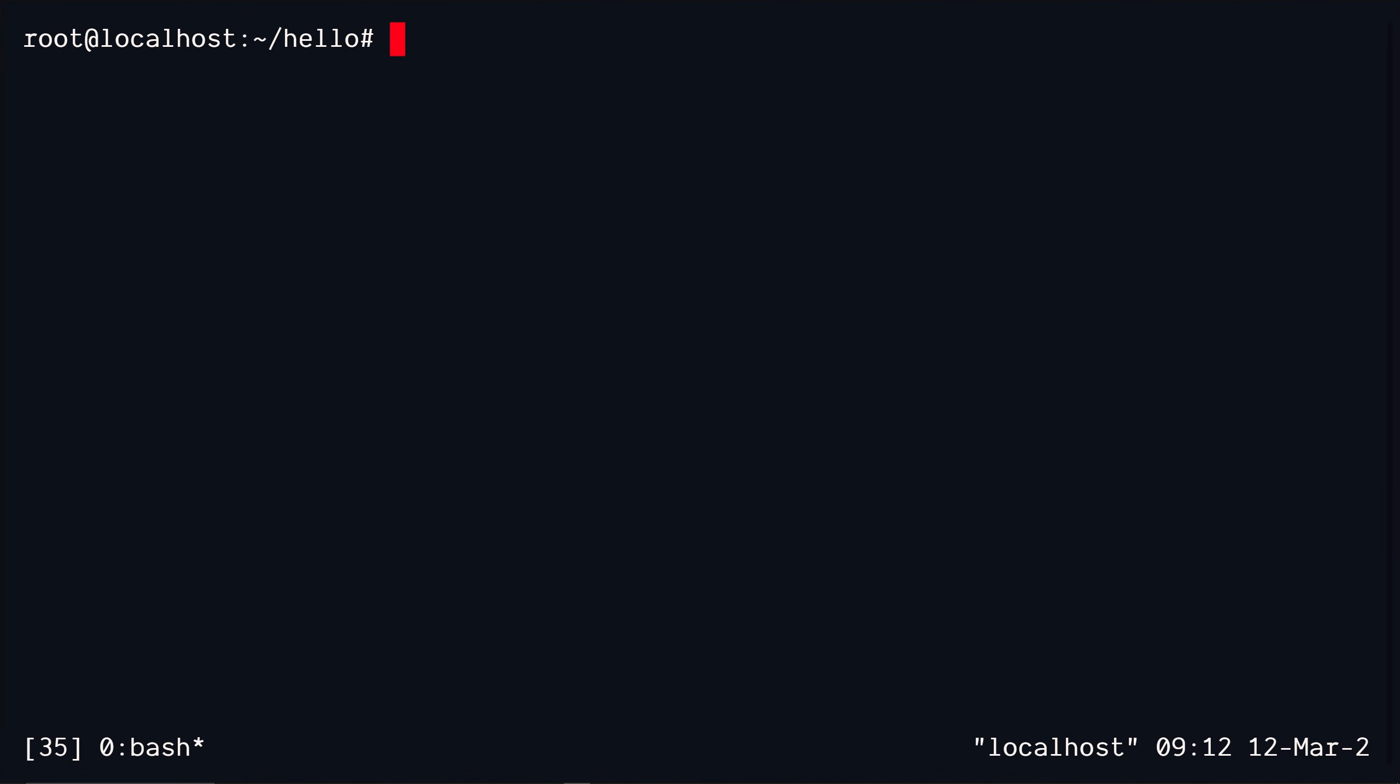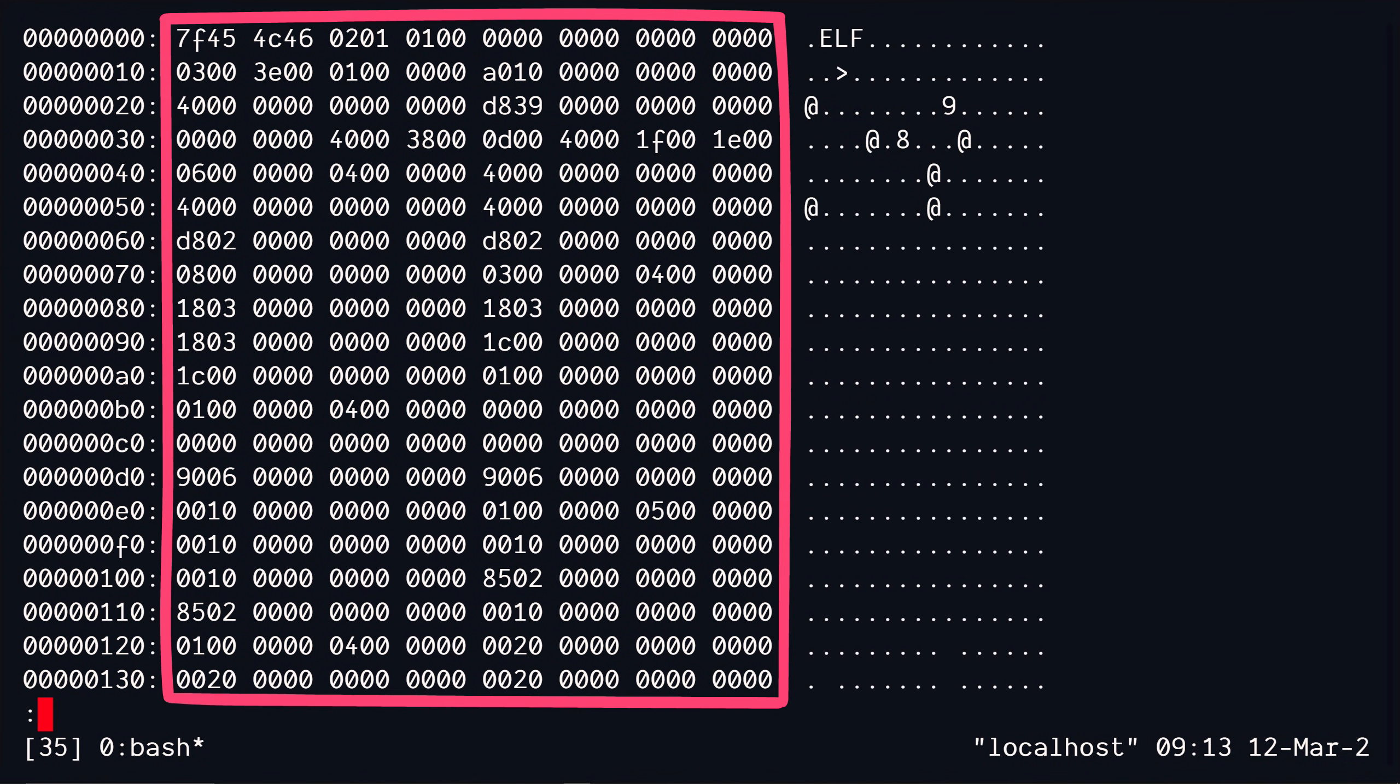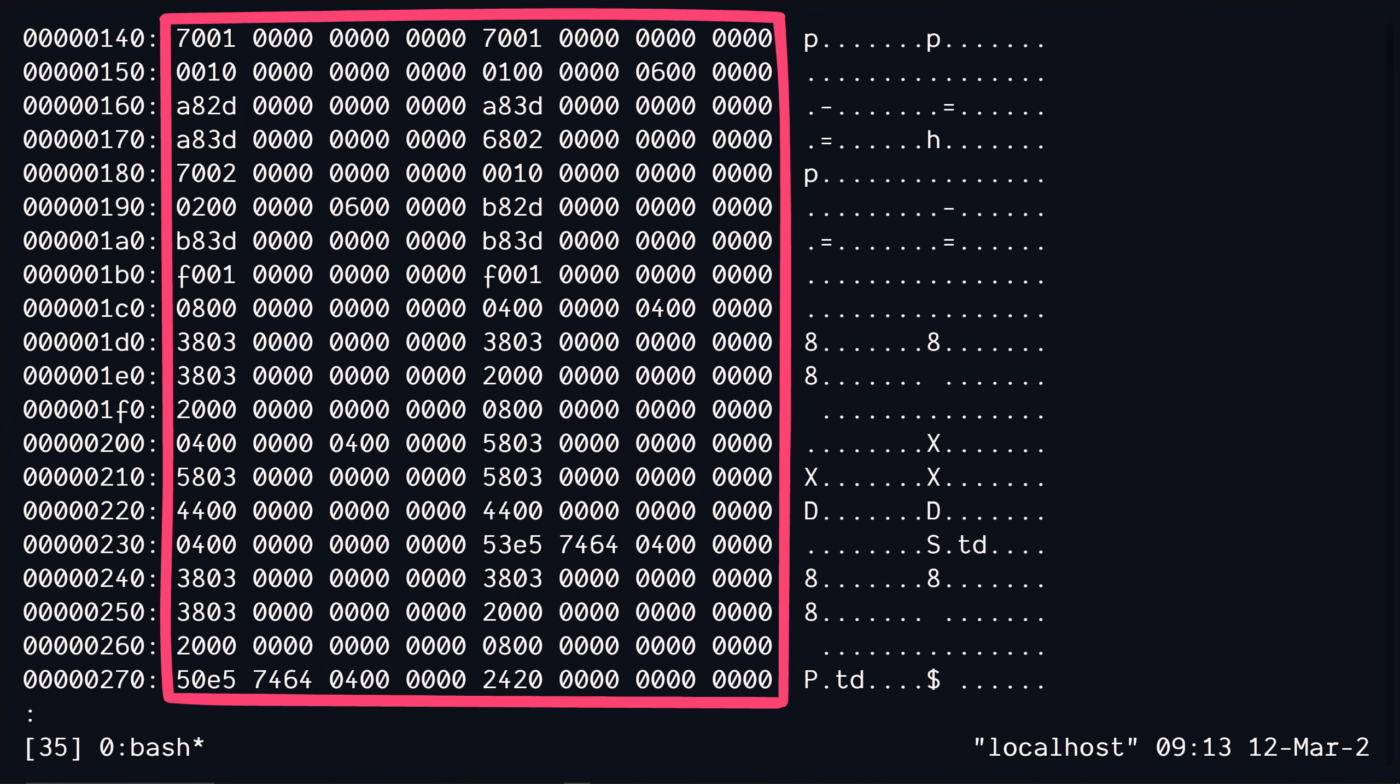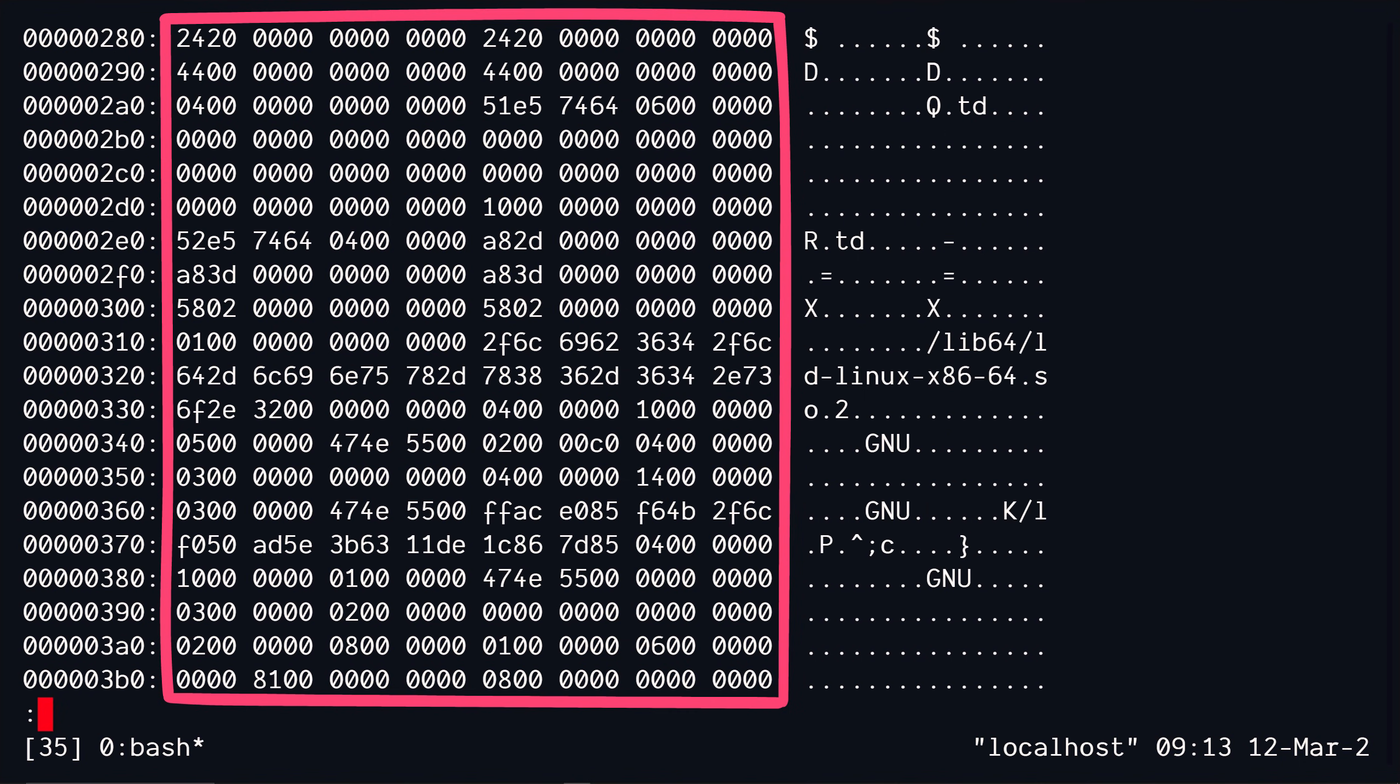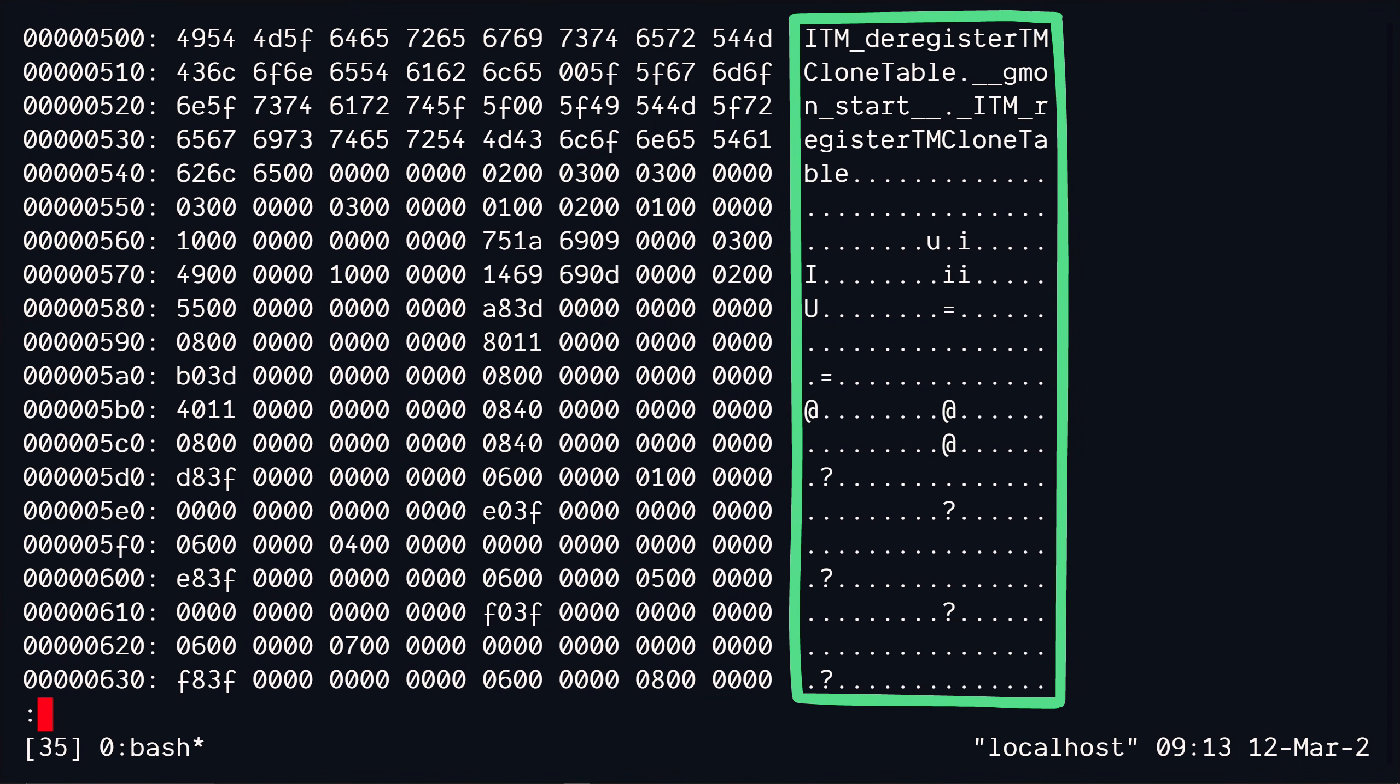If you want a hexadecimal representation of this file, then you can use a command called XXD. This will show you a hexadecimal dump of this file. And on the left side, as you can see, we have the hexadecimal bytes of this file. And on the right side, it's the same, but it's ASCII.